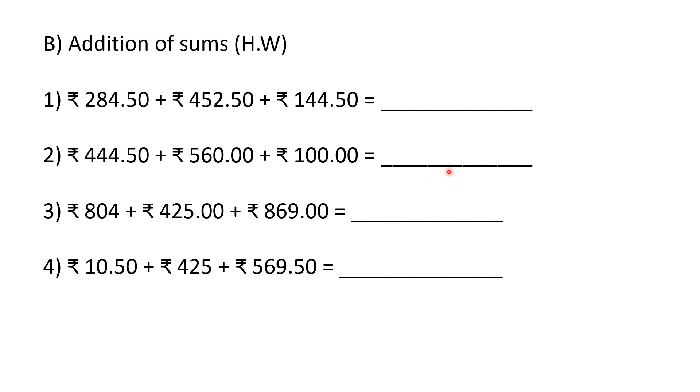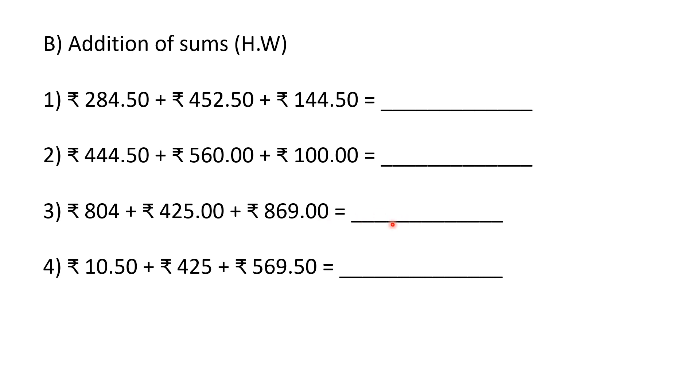Number 3: 804 rupees. Paise is not given; in place of paise you should write 0. 425 rupees, 0 paise; 869 rupees, 0 paise. What is the answer? Find out and write here.